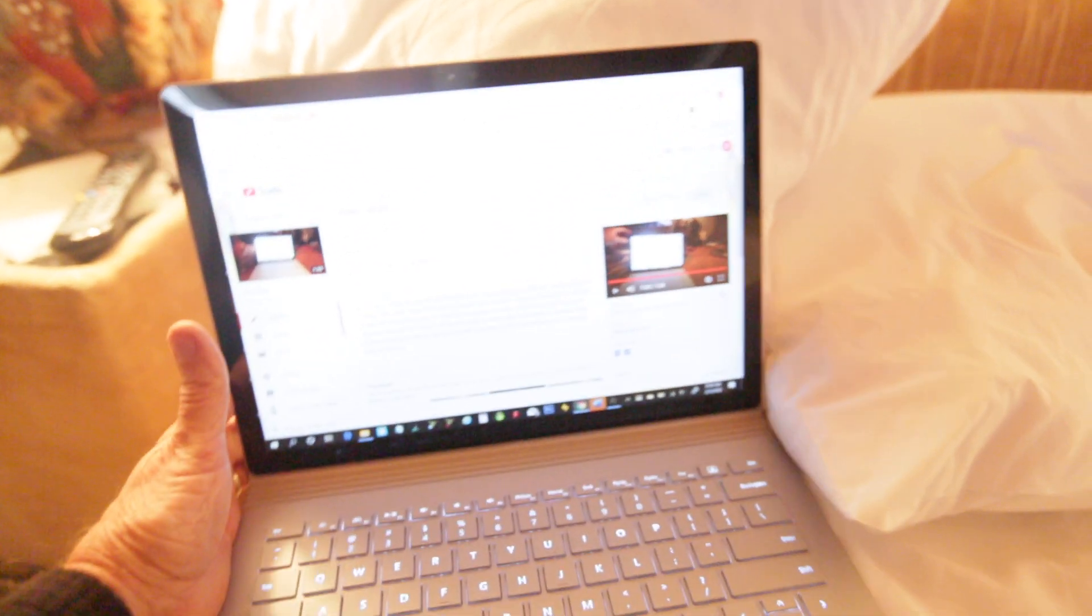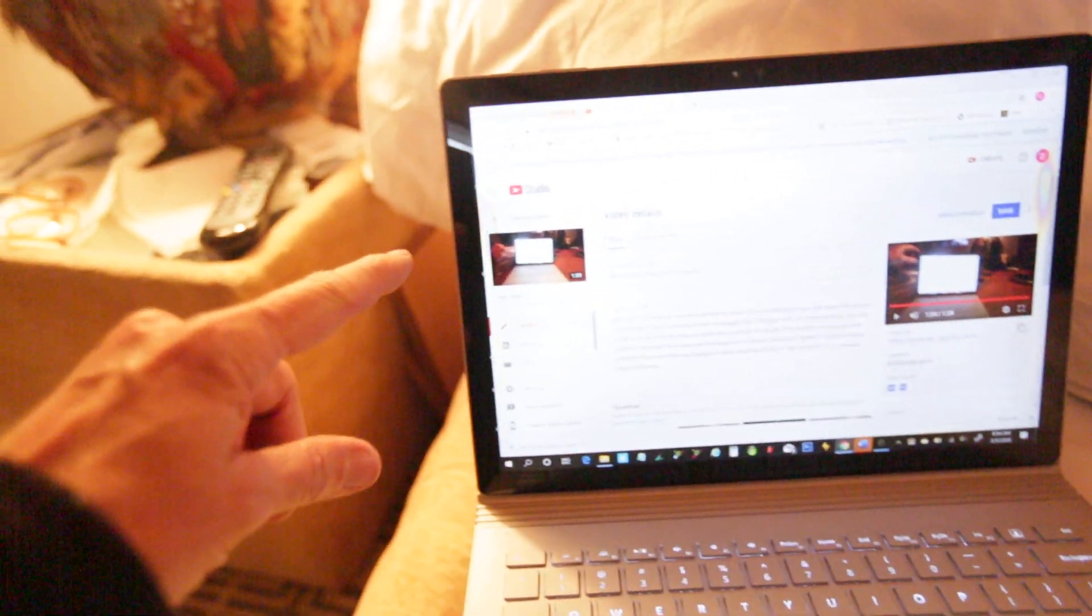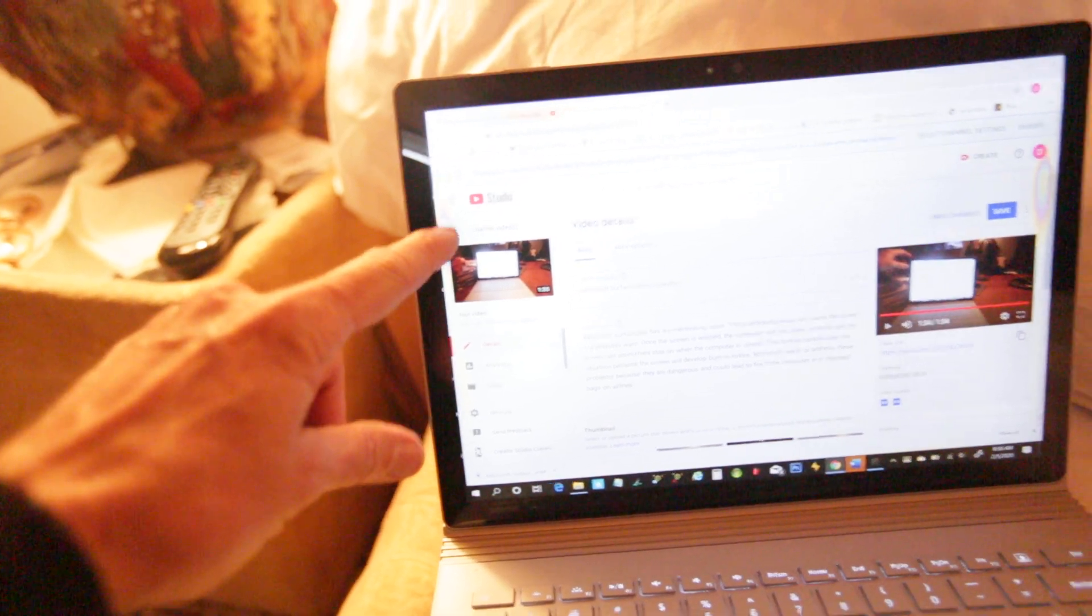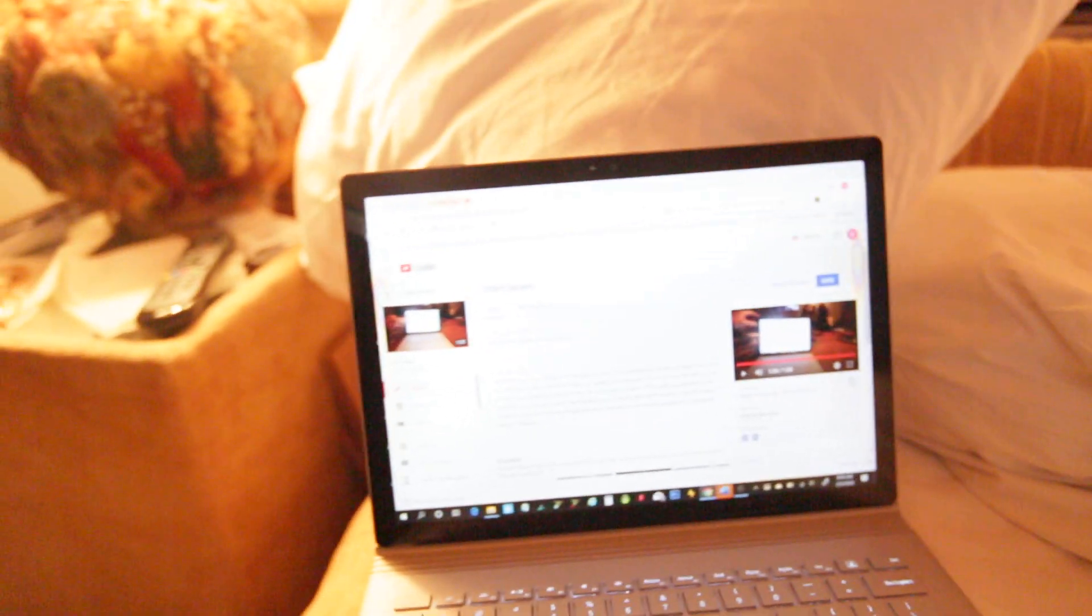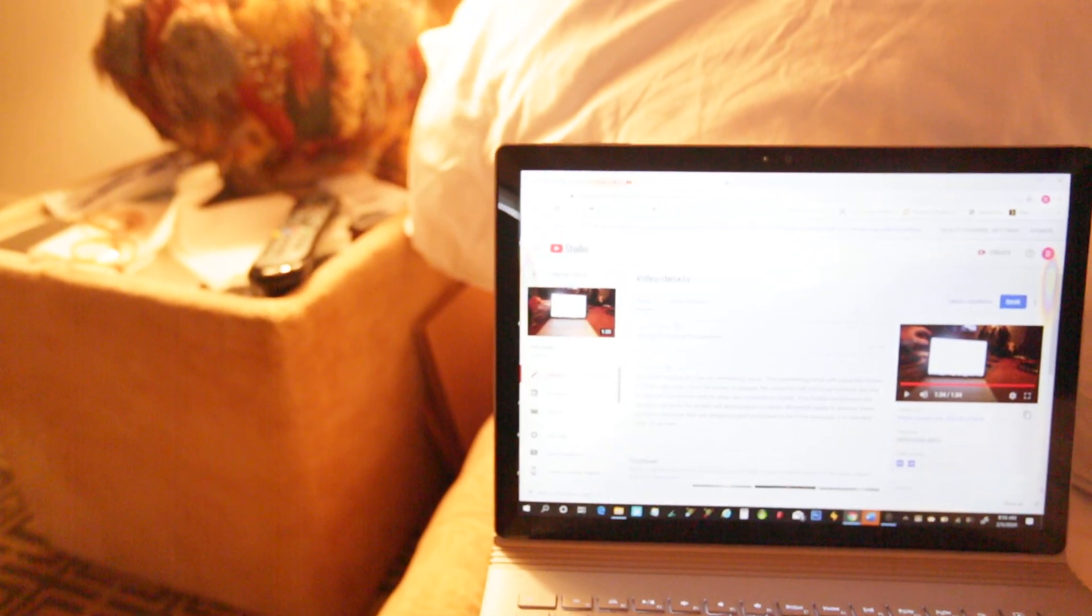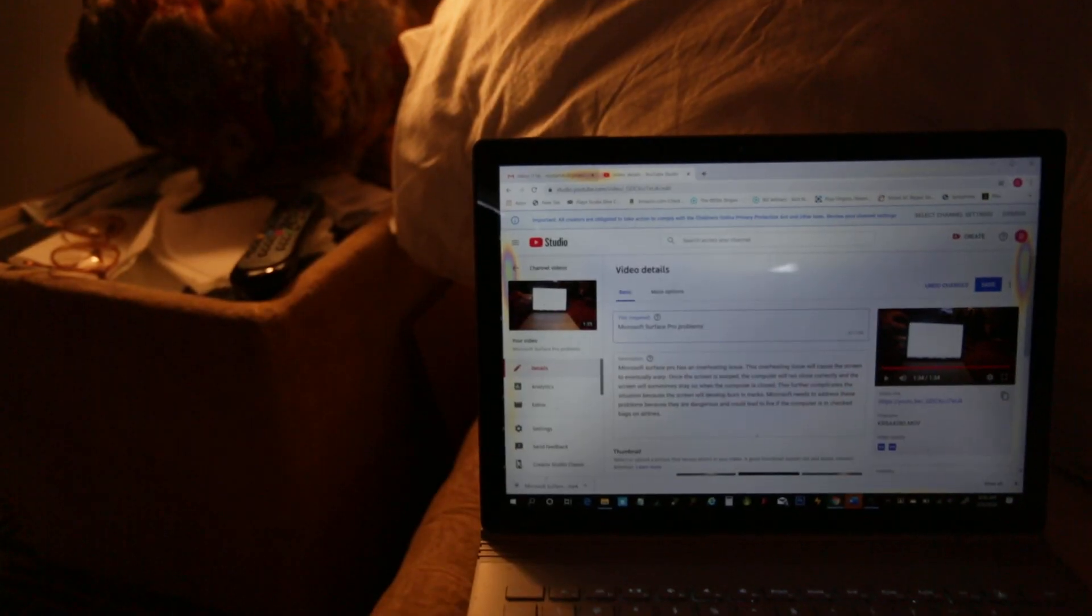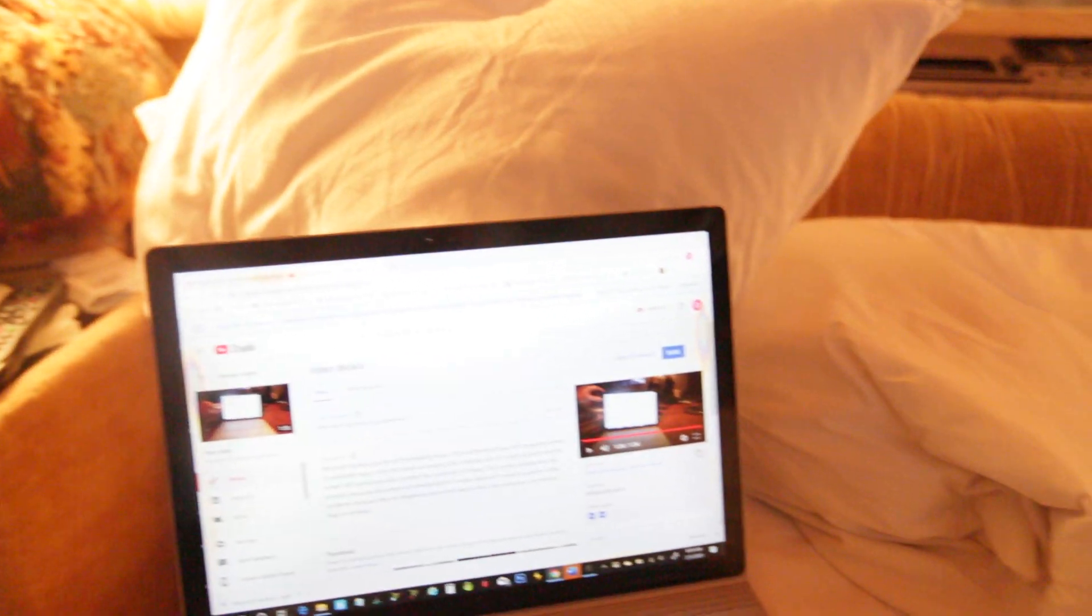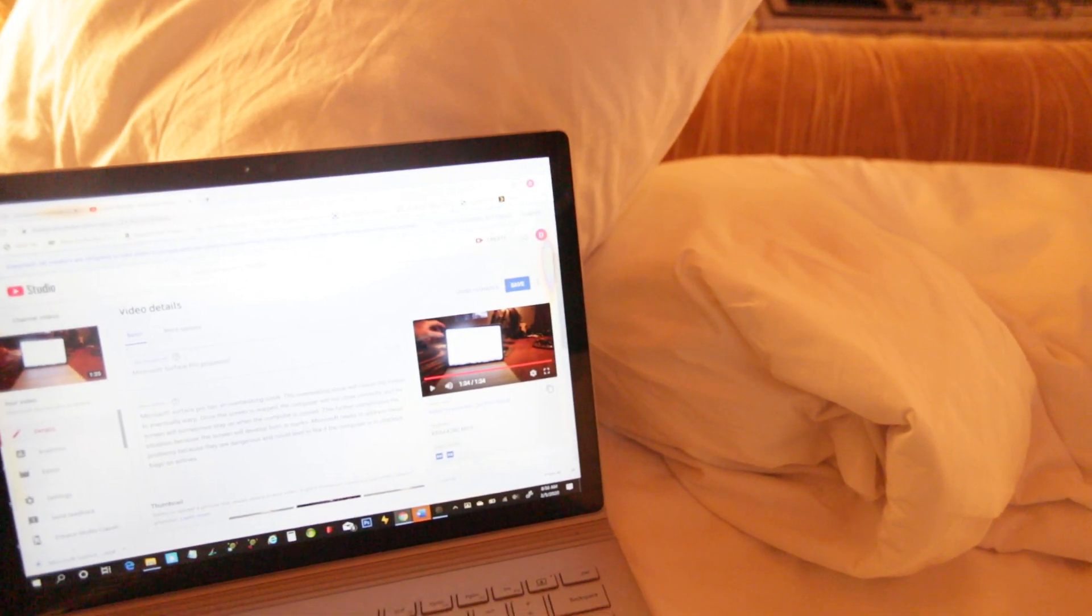And it develops burn-in marks. I don't know if you can see it on this video, but there's a burn-in mark here, here, and here. Try and zoom in on those. There's one right there.